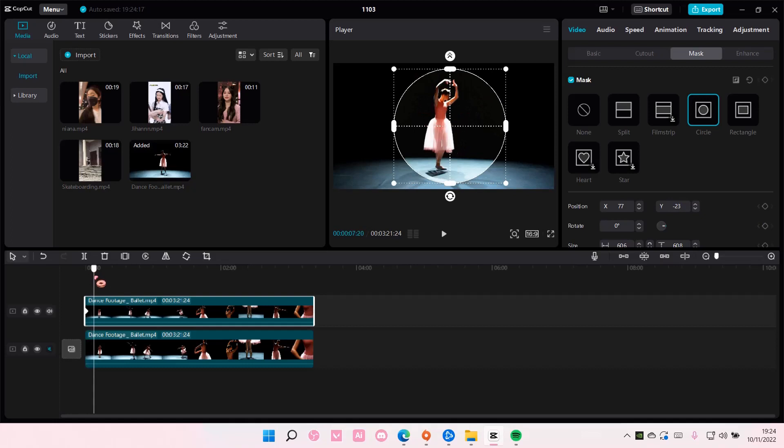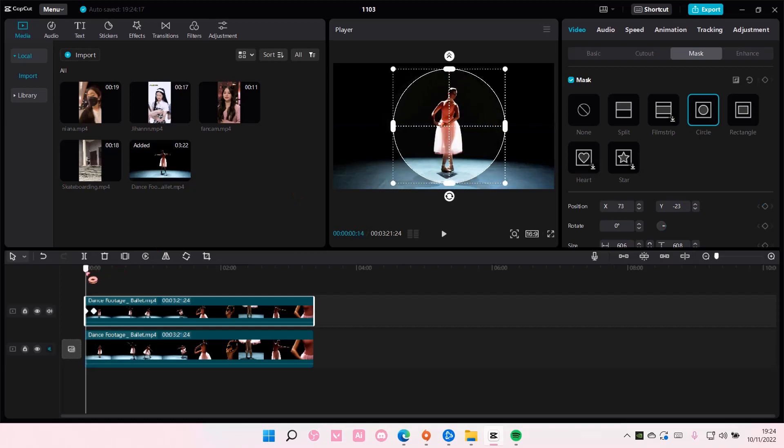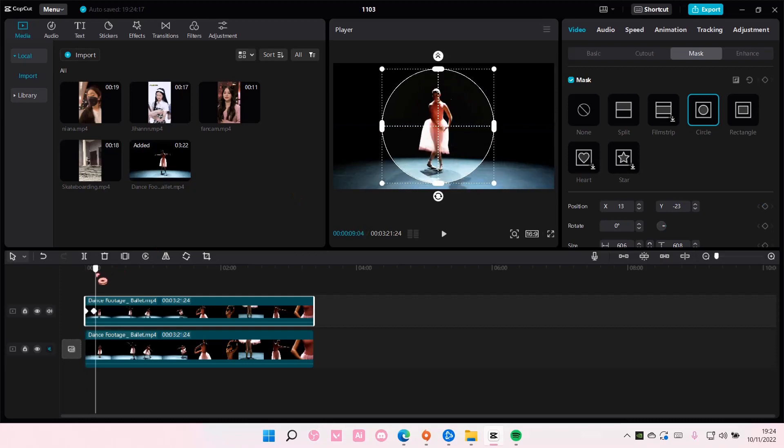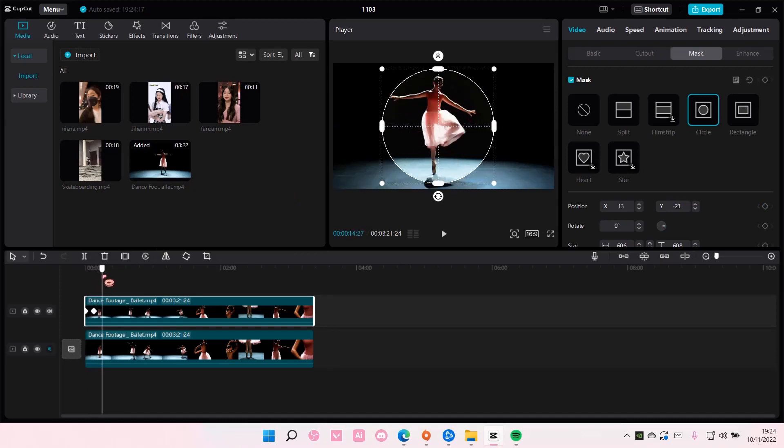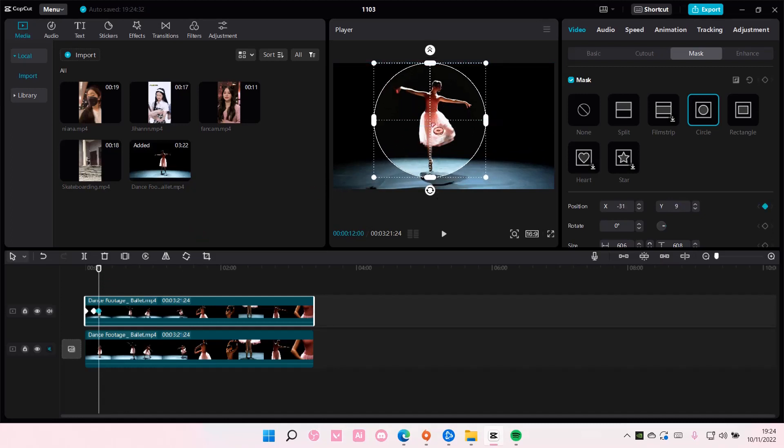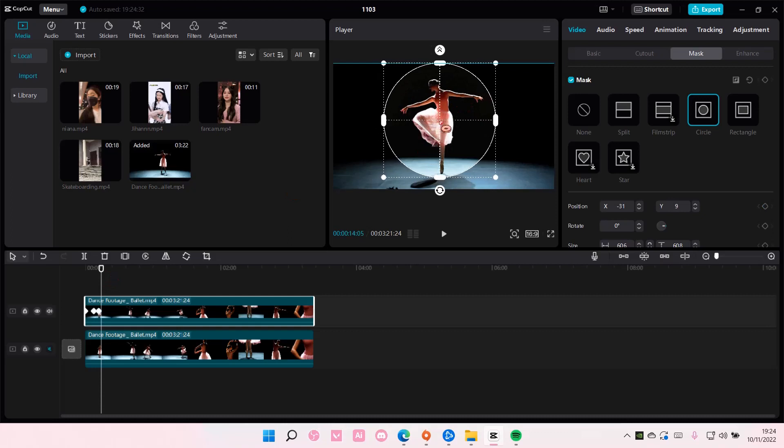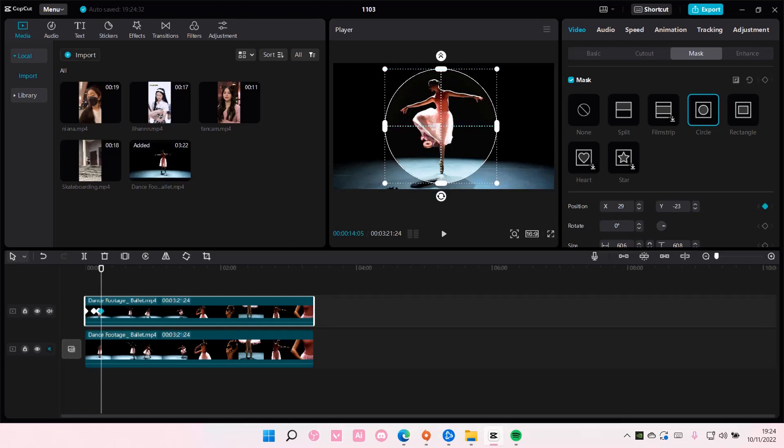She moves fairly small, so the spotlight won't really move a lot. Versus like here it goes kind of up a bit, and then here it goes to the right.